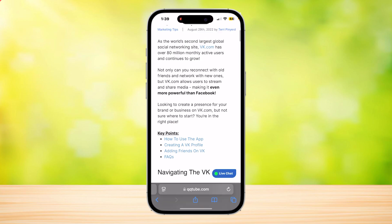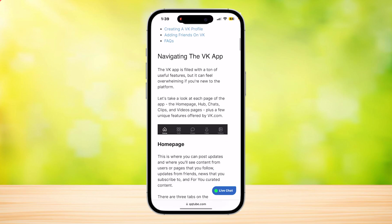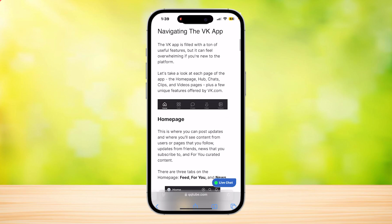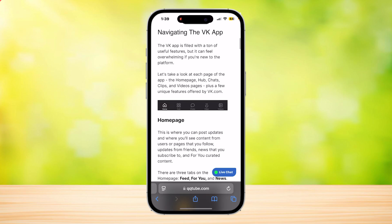As the world's second largest global social networking site, VK has 80 million monthly active users and continues to grow. Here you can reconnect with your friends and network. Now let's take a look at each page of the app.